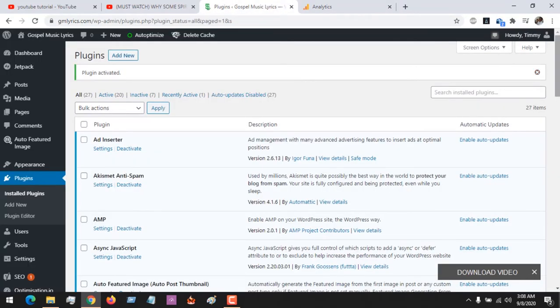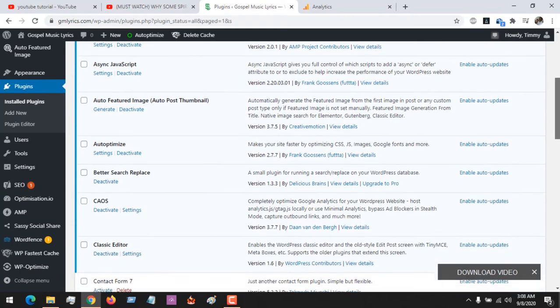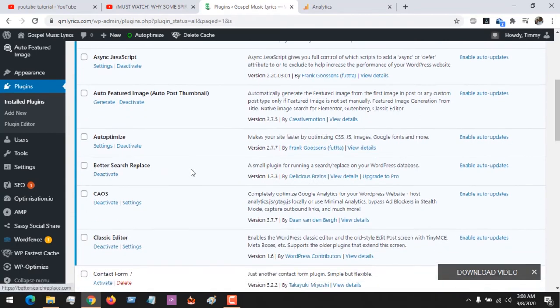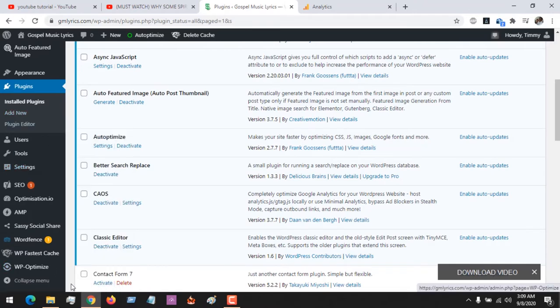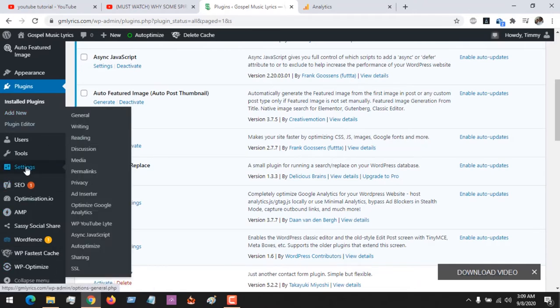After this, you need to go to the settings of the plugin. You could see this is the plugin, so you could click the settings here, or you could come here, come to Settings, and then click Optimize Google Analytics, anyone you wish.